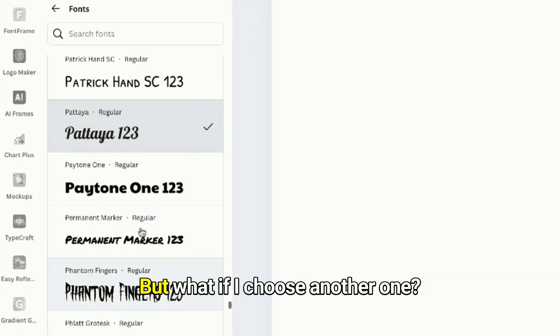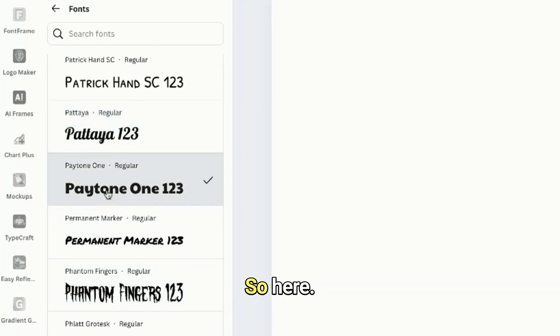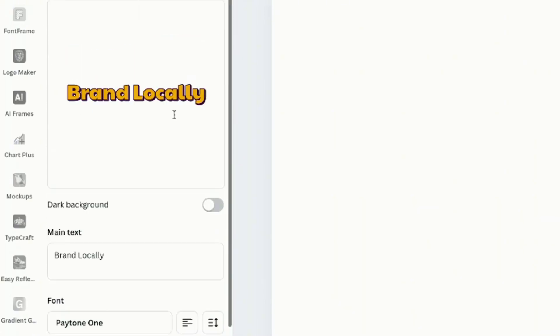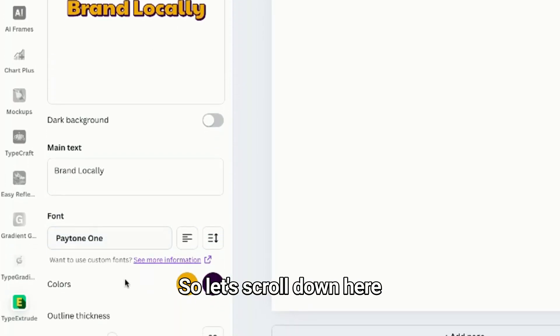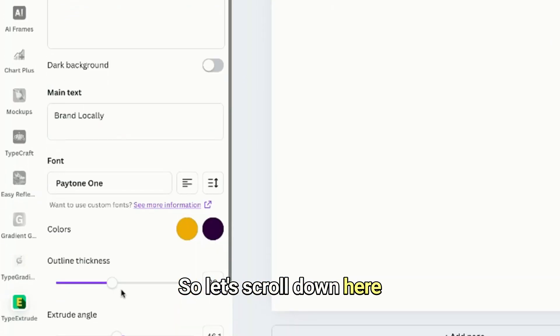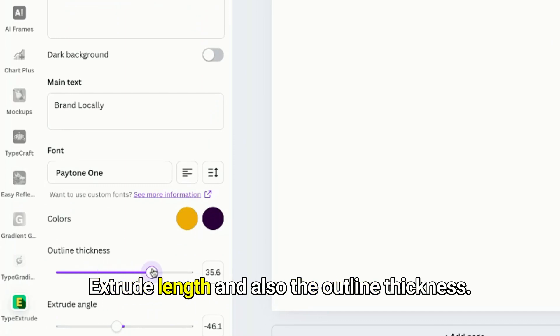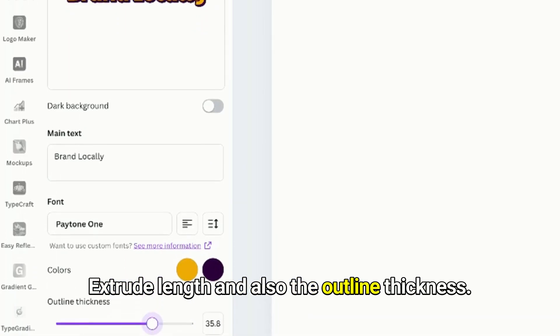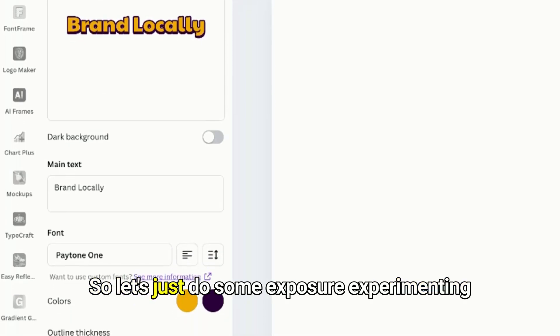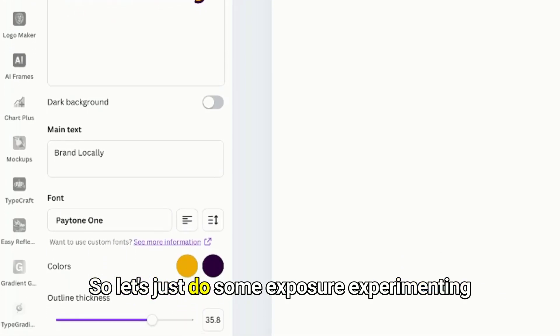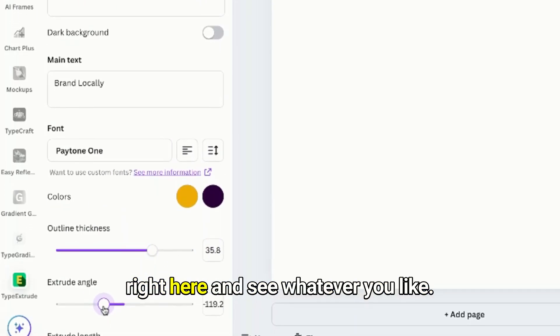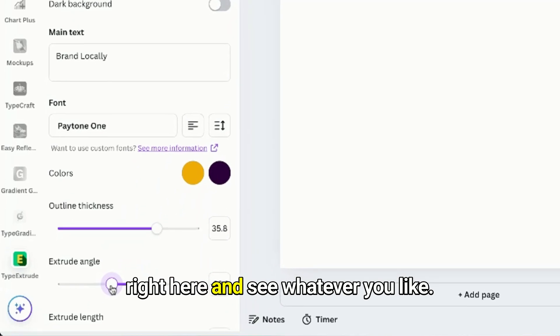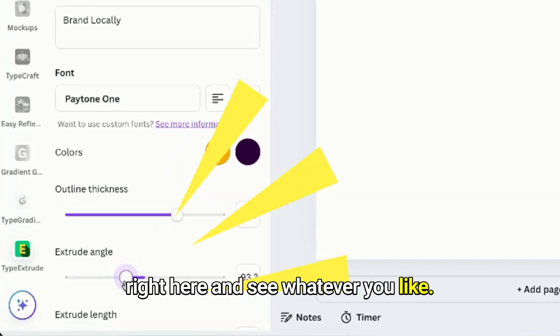Oh this one is better. So let's scroll down here and adjust the extrude, the angle, extrude length, and also the outline thickness. So let's just do some experimenting right here and see whatever you like.